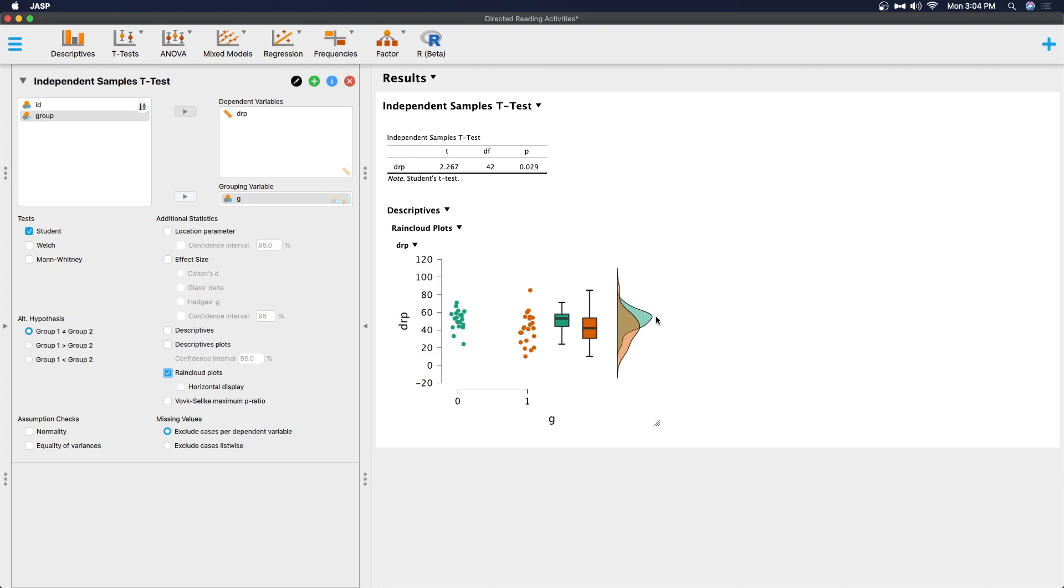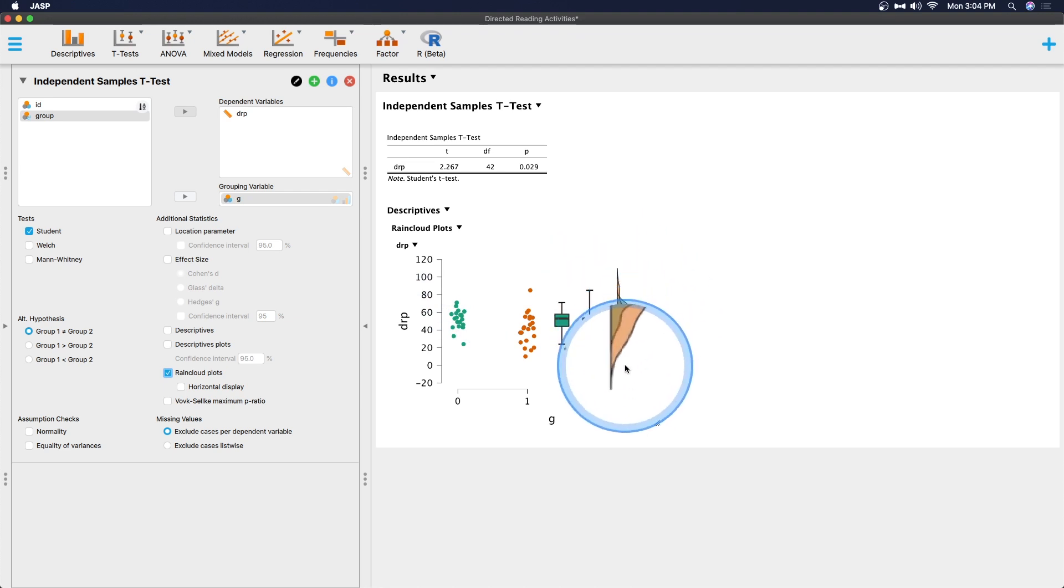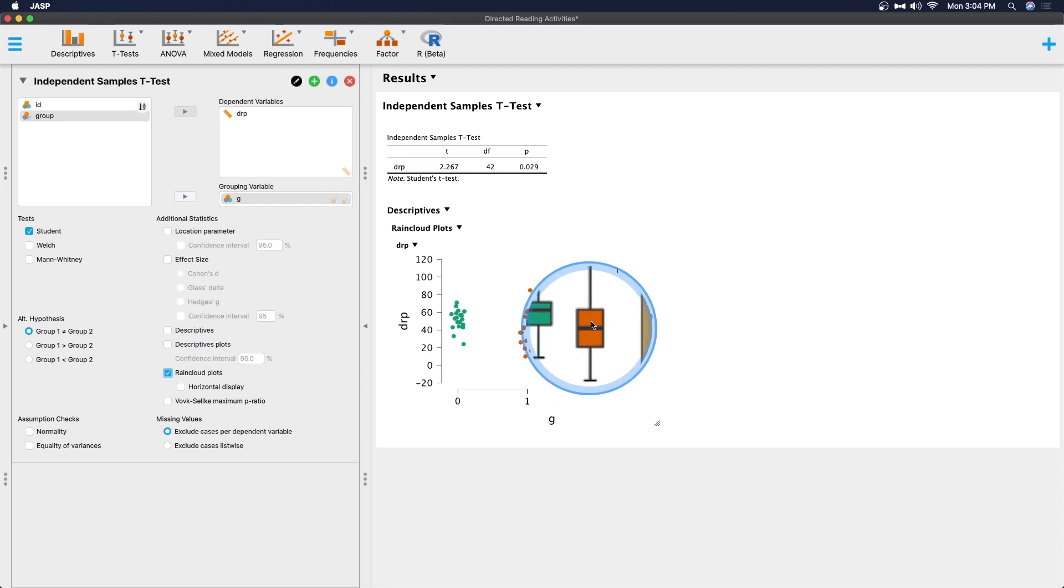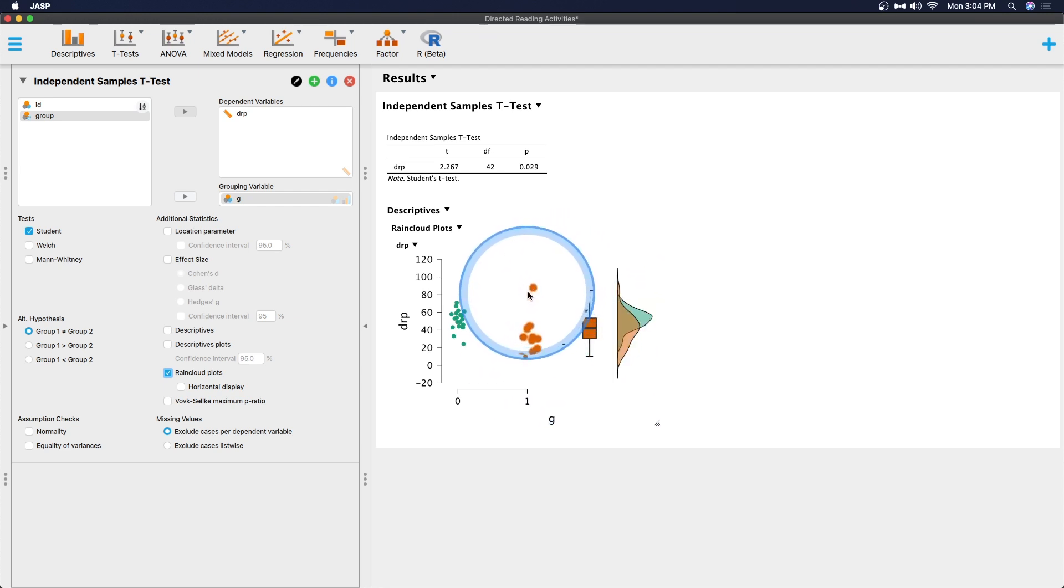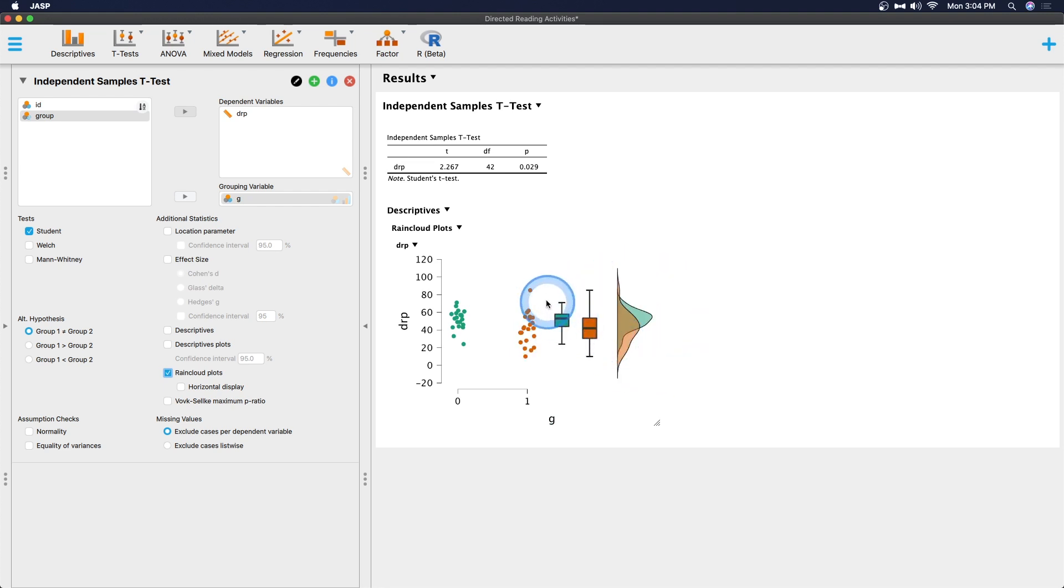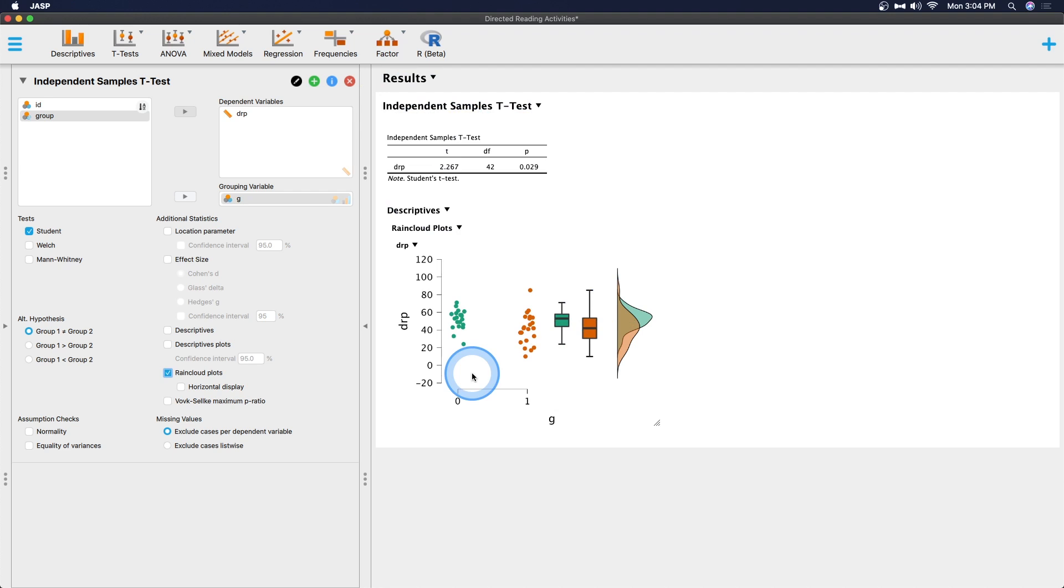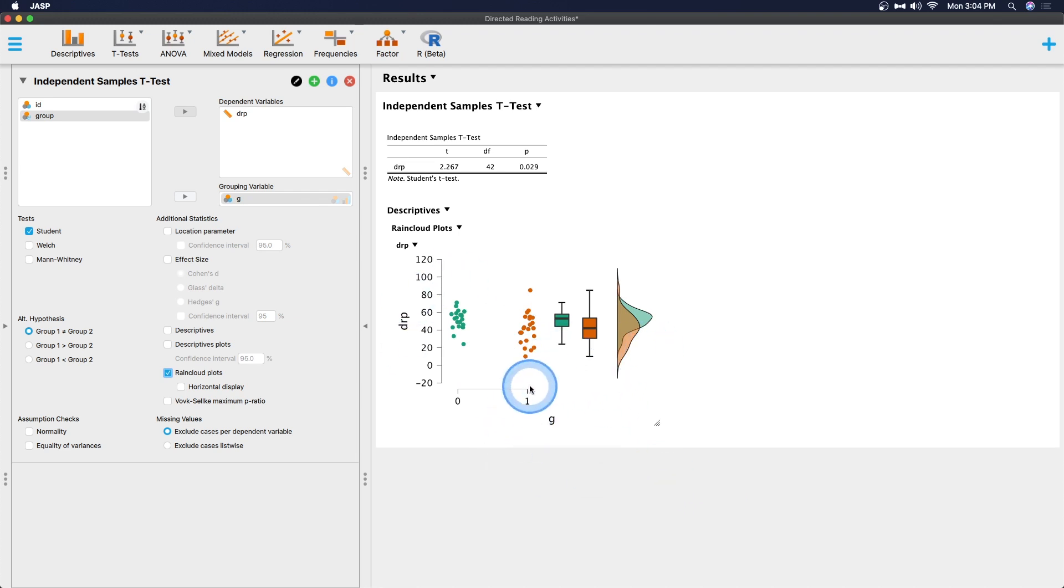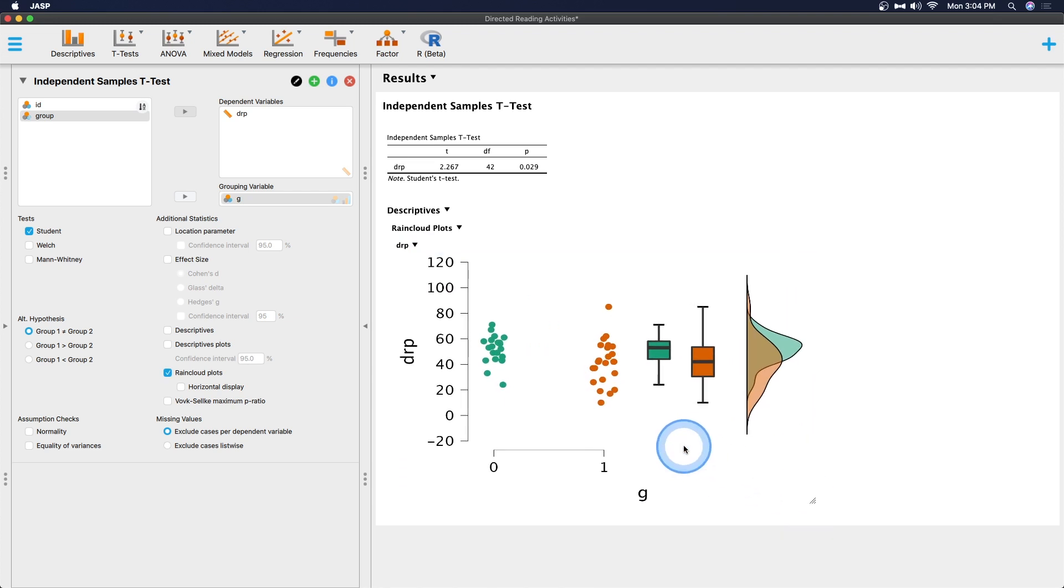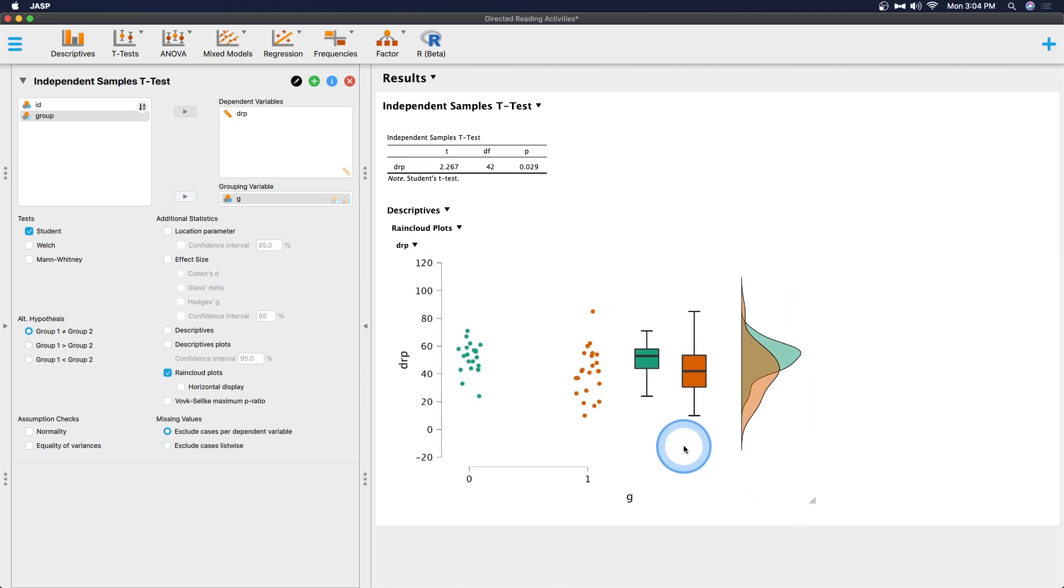The orange or one in this case, which was the control group, is a little more spread out than the zeros, which is the treat group. So we can see that the mean and the median are slightly higher for the green distribution, which is our treat, which, according to this example, is the experimental condition. We'd like to see that mean a little bit higher if higher numbers mean better outcomes for directed reading. Of course, we're giving a treat. So we'd like to see those scores improve. And then there is more variability in the control group.